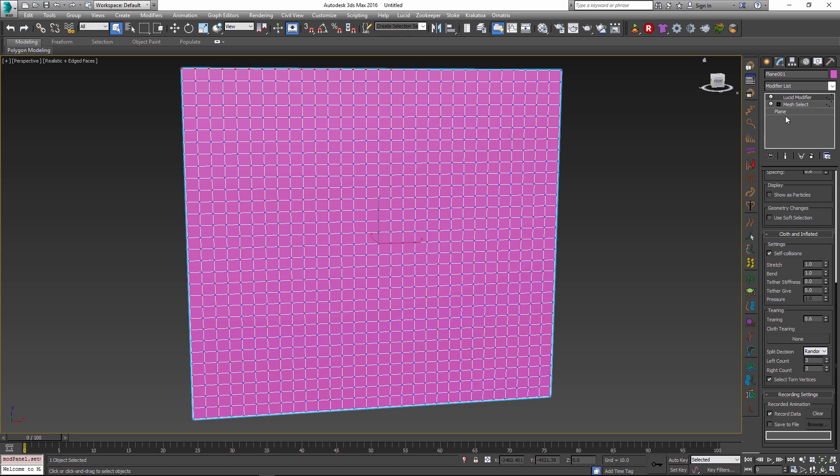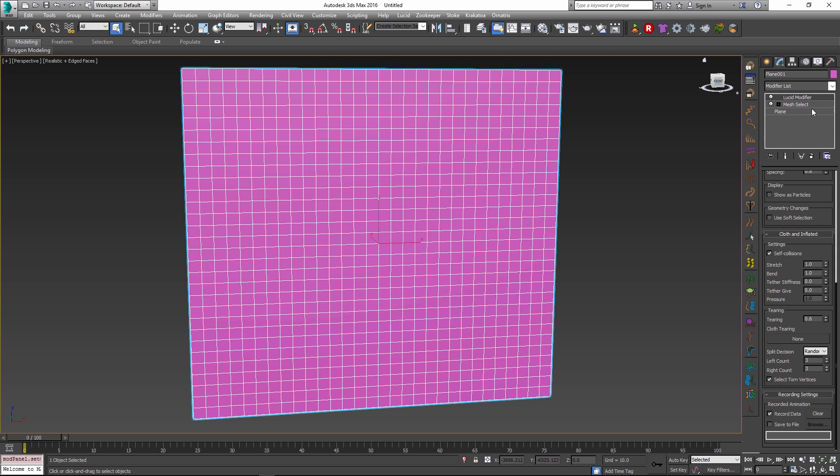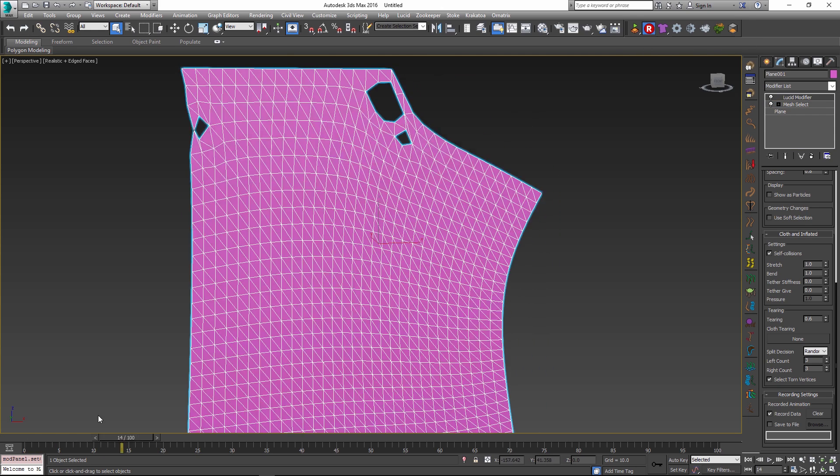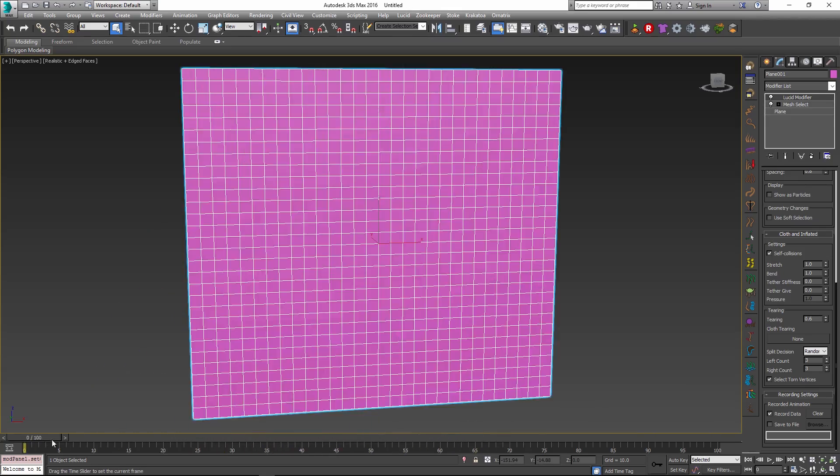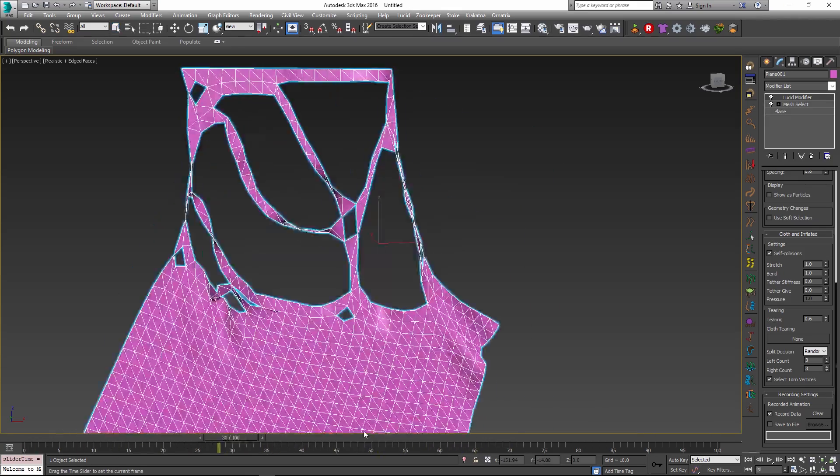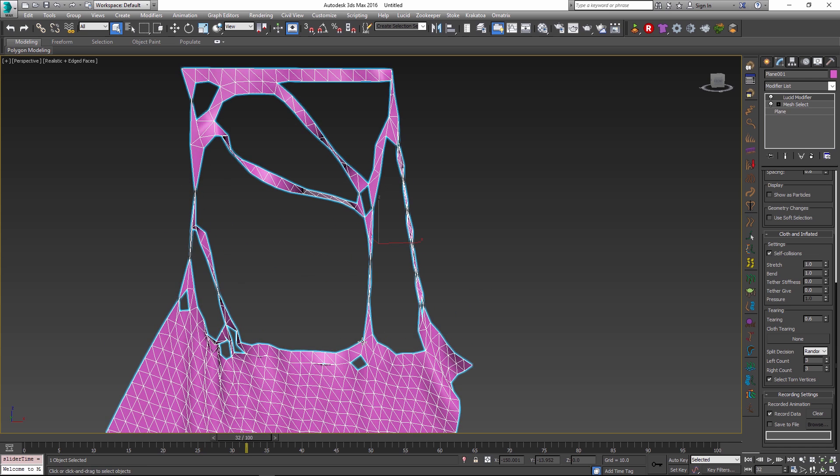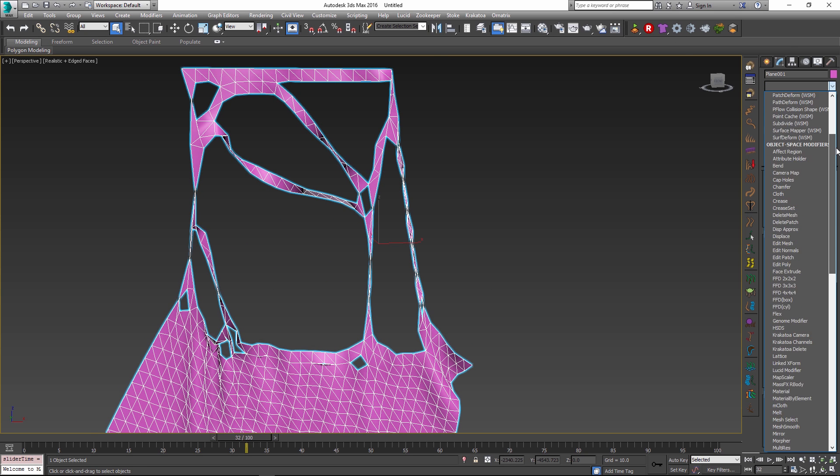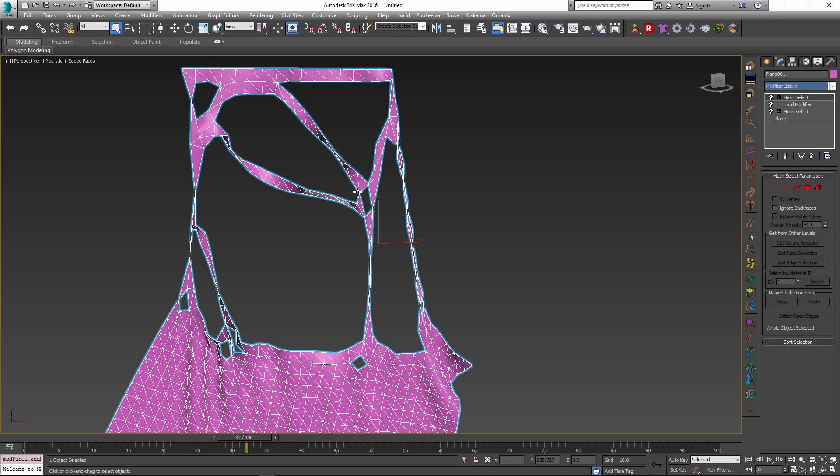So I'm just going to exit my sub-object mode and then I will hit the record button to record my active time range. Once the recording is done and I can play back my simulation I will scroll to a frame where we have some kind of tearing happening and then I will add a mesh select modifier on top of my cloth object.